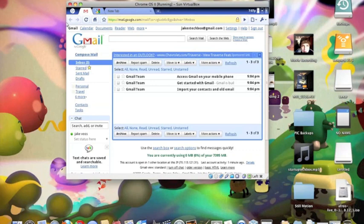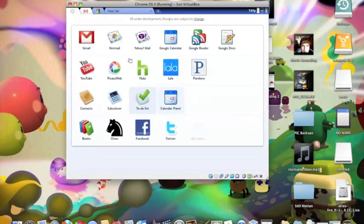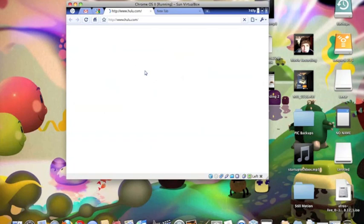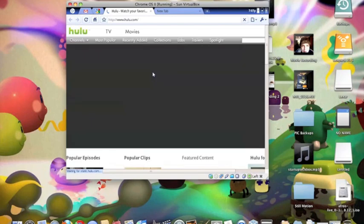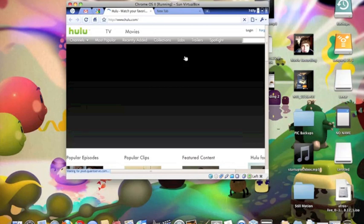Now it has Gmail open. I don't really care if you guys see my messages; it's just from the Gmail team because I just created it. Then we have Google Apps, we have Hulu, Tasks, just a bunch of different things, but they're all web apps.